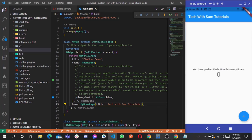Hello everyone and welcome to another YouTube video. In today's video we are going to be creating our own custom icons in our Flutter application, like all those Flutter icons that are available by default. We are going to be creating our own custom icons.